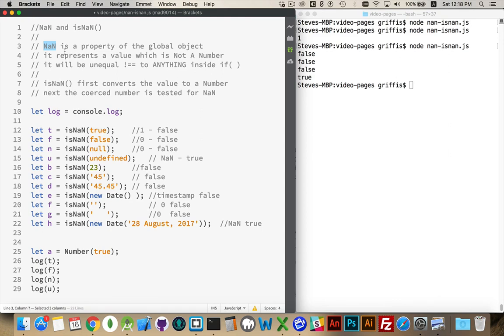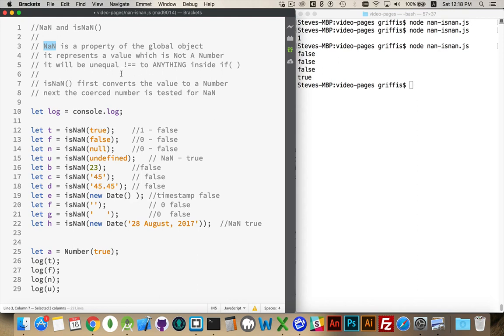Any of those will return a false value. If you're putting inside of an if statement, you're going to get the false response to it. But if you compare NaN to any of the other false values, you will get inequality. They will not be equal to each other. Even though they are all false, they're not the same thing.